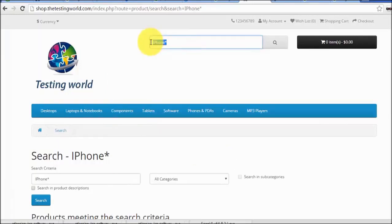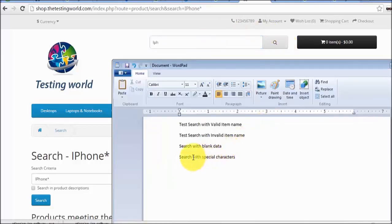The fifth test case could be: rather than searching the complete word 'iPhone', I am searching just 'IPH' — part of the item name. The expected result is completely dependent on the client requirement. So these are five test cases — five conditions which I have written. It could be many more conditions. Test case means different conditions which we are going to test on the application.